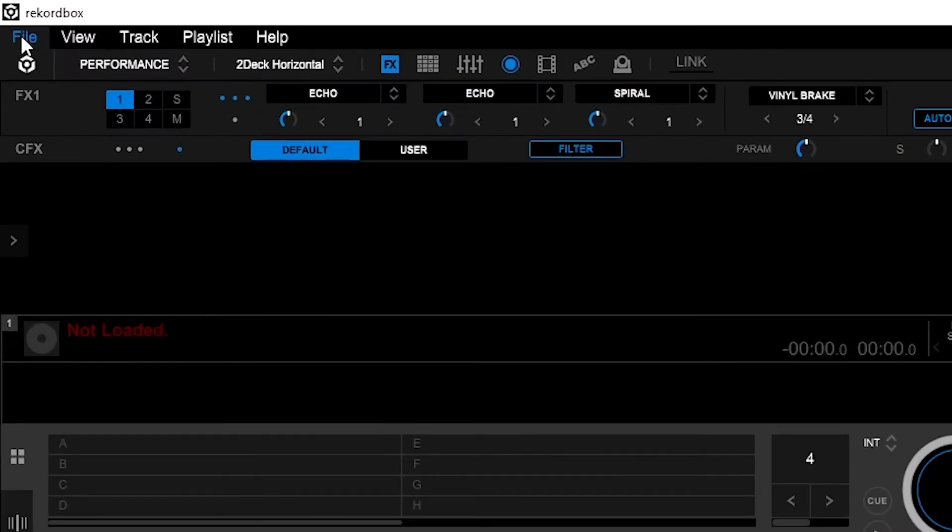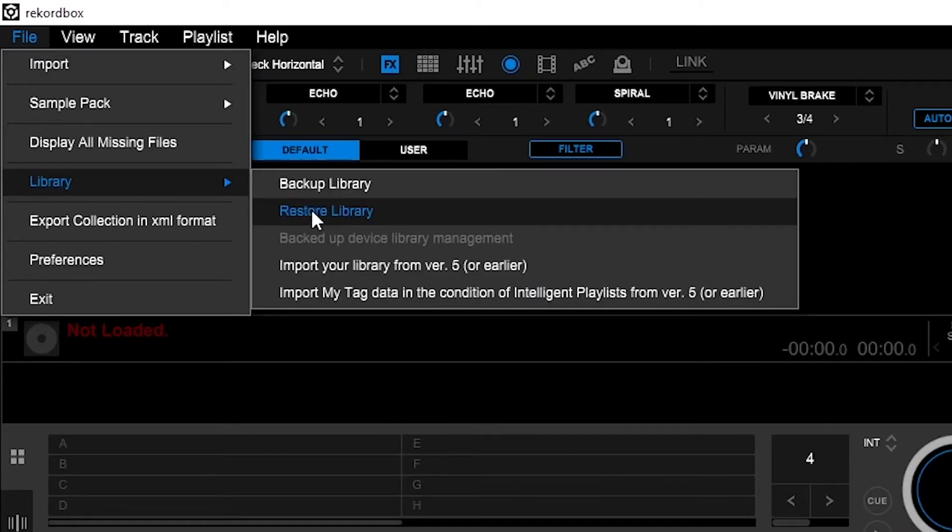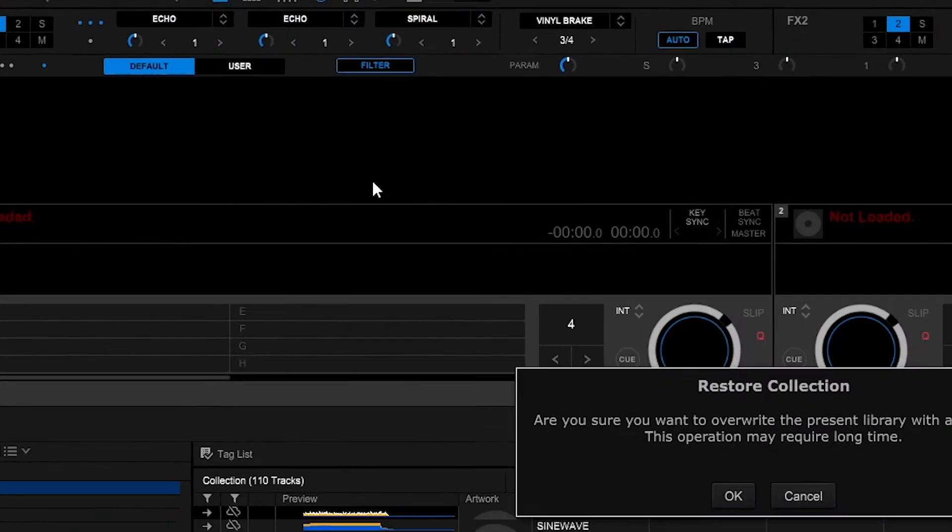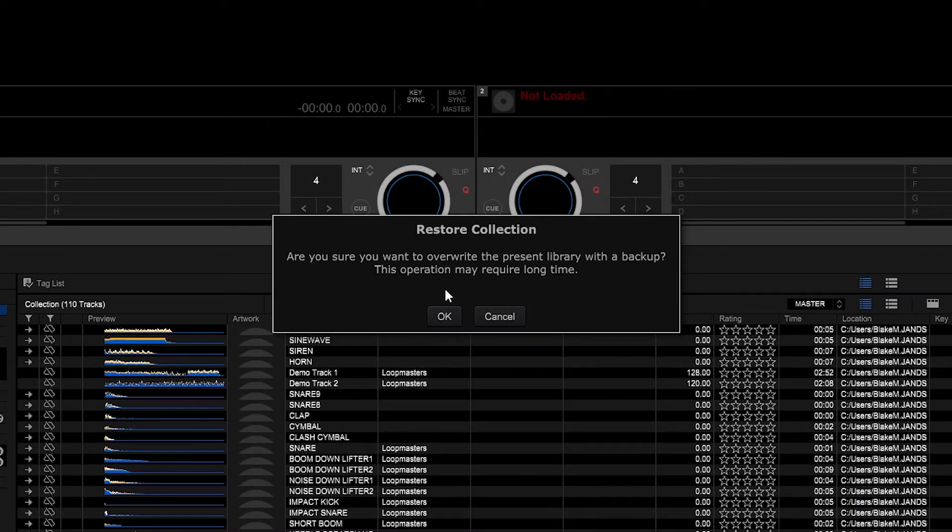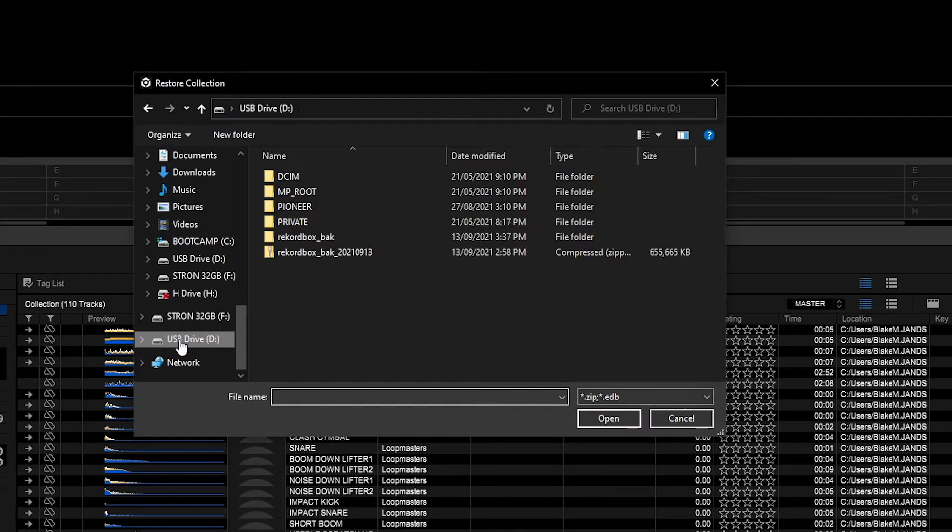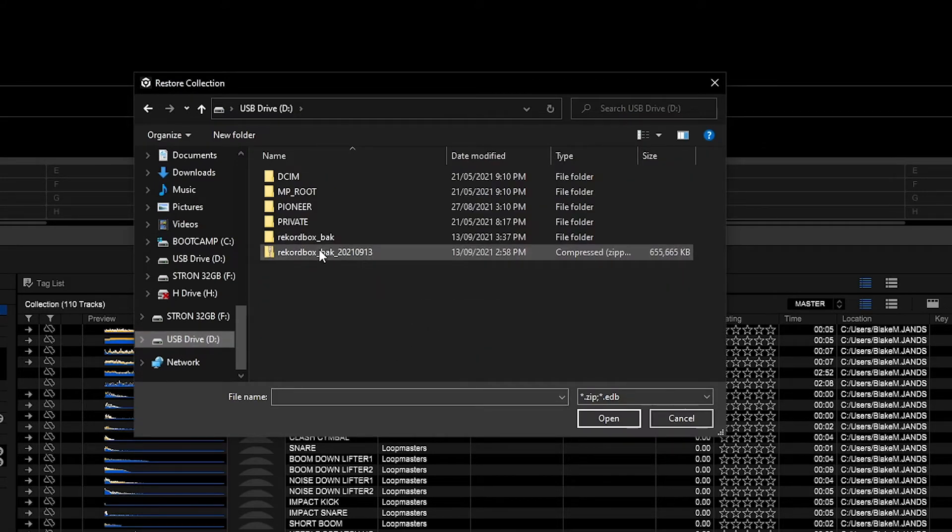Click file, library, then restore library. There's a pop-up here saying are you sure you want to overwrite your library? Click OK. Locate the zip file then click OK.